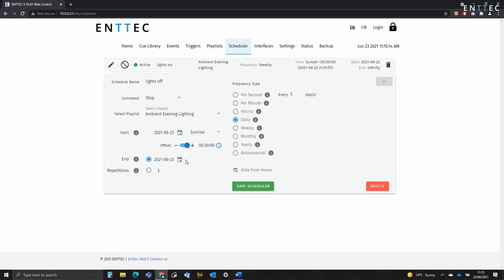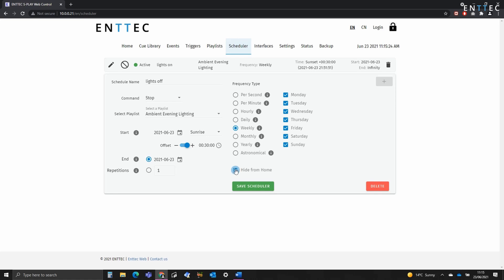The end is going to be the same as we want this to happen infinitely and we'll select weekly and tick every option. Once more, we'll hide this from home.